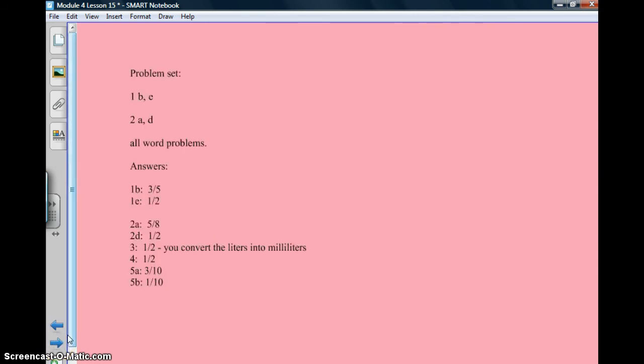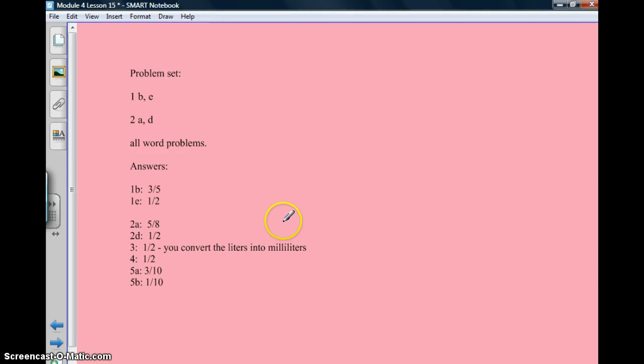Here's what you're going to do on the problem set: do 1b and e, 2a and d, and all of the word problems. Here are your answers. Good luck, good night, and I'll see you in the morning.